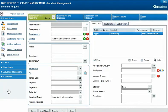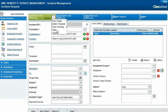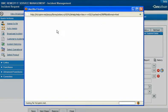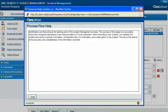Francie is not sure what should happen in this stage, so she chooses Help from the Accelerator menu. She learns that the Identification and Recording stage is focused on accurately and completely documenting the incident.